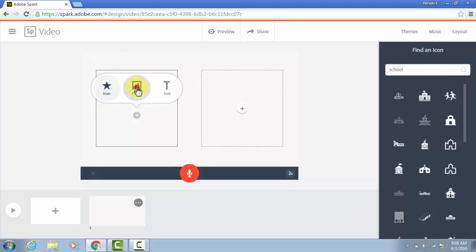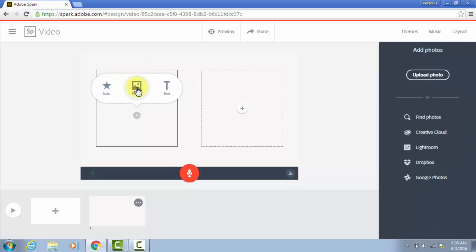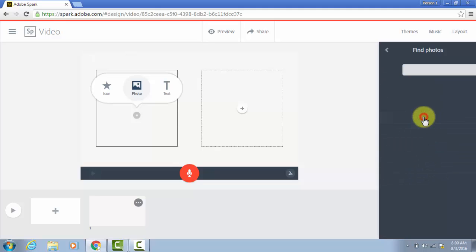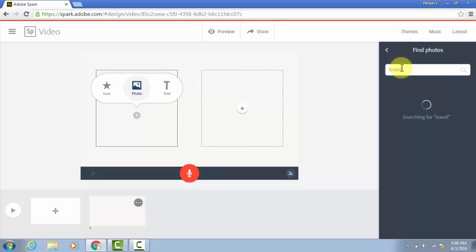For photos, just like everything with Adobe Spark, I can upload one that I've taken and that I have saved on my computer, or I can search for them or use these other options down here. For right now, again, I will search, and let's look for travel this time.